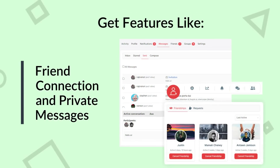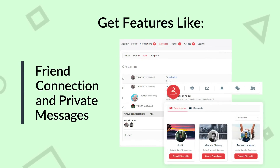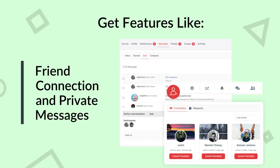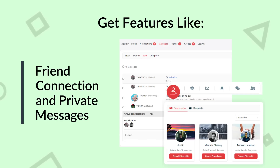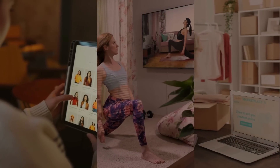It doesn't stop there. BuddyX also enables social friendships and private chat. Your community members can connect, chat, and share media, fostering a sense of belonging and collaboration.